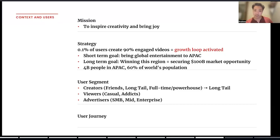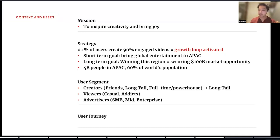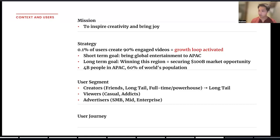Let's also just assume that we've seen this referral-based behavior already validated in other markets we've been in the past. The short-term goal would be to bring global entertainment to the APAC region. The long-term goal would be winning this region, which will secure the $100 billion market opportunity in the next 10 years. Now, let's think about the user segmentation here. I've identified three specific types of users. The first is creators — people who are just creating videos. They could also double up as viewers, which is the second user segment. Viewers are people who typically come to the platform with the goal of viewing videos and getting entertained. And then last, we have advertisers — whether small businesses or big enterprise, they come to the platform to create ads and hopefully drive more traffic and sales.